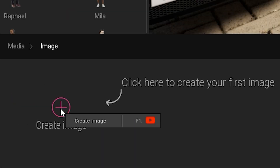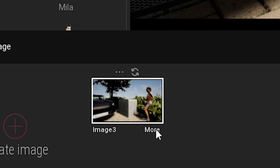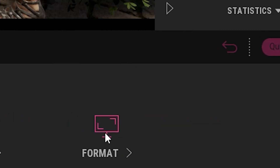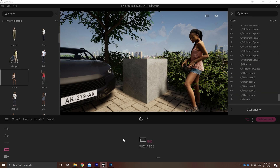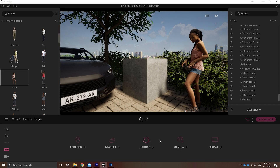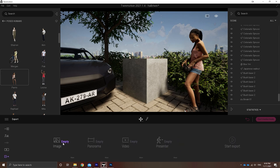Go to Media, Image, Create Image. Under the image title, hit More, then set Format to 4K. Just changing this will increase the quality of your image tenfold. Finally, adjust both the lighting and camera settings to how you like it and hit Export.